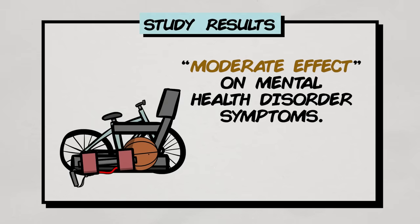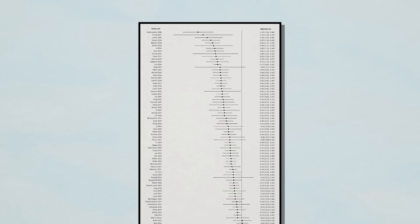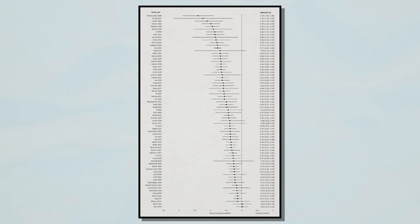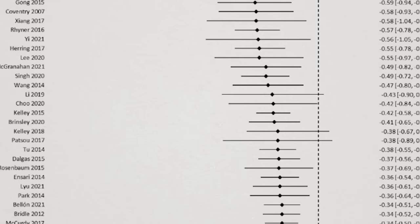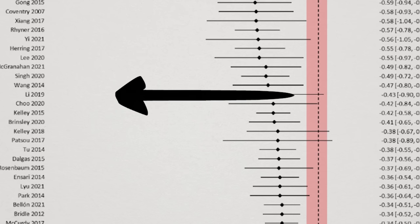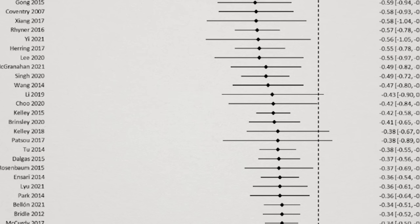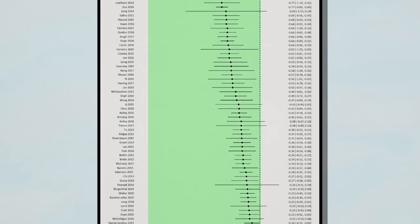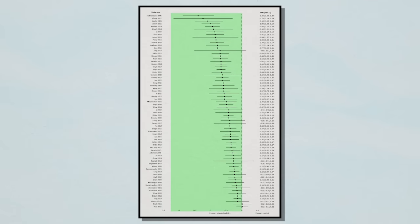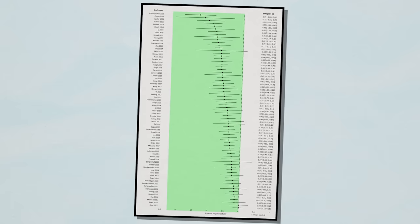First, as mentioned, physical activity has a clear, moderate effect on improving mental health, which we can easily visualize with this forest plot on depressive symptoms. Every point left of this vertical dashed line indicates a study showing favorable outcomes with physical activity, which is quite a lot.